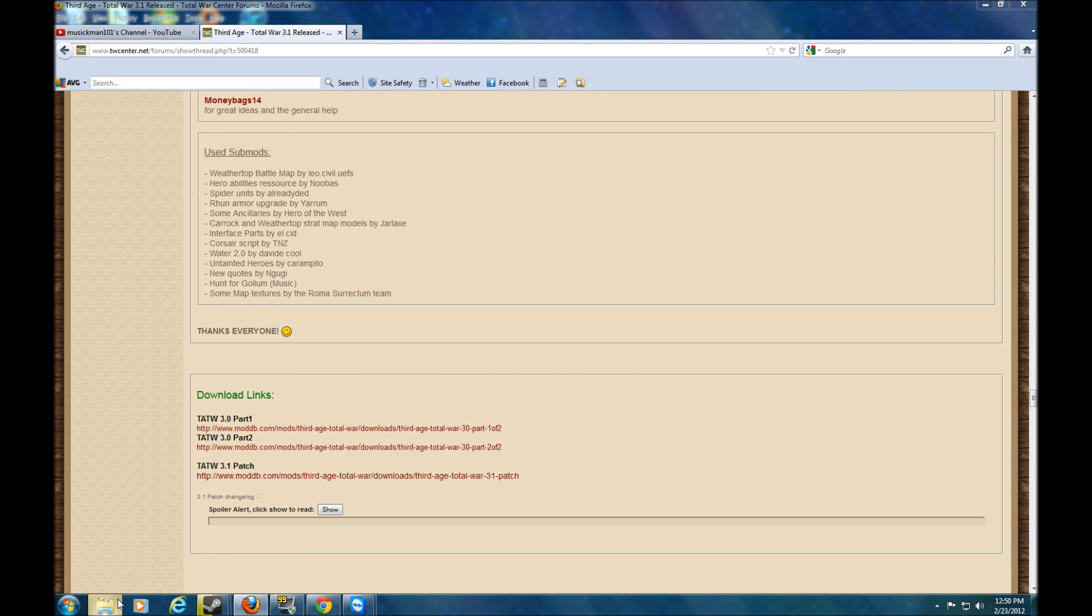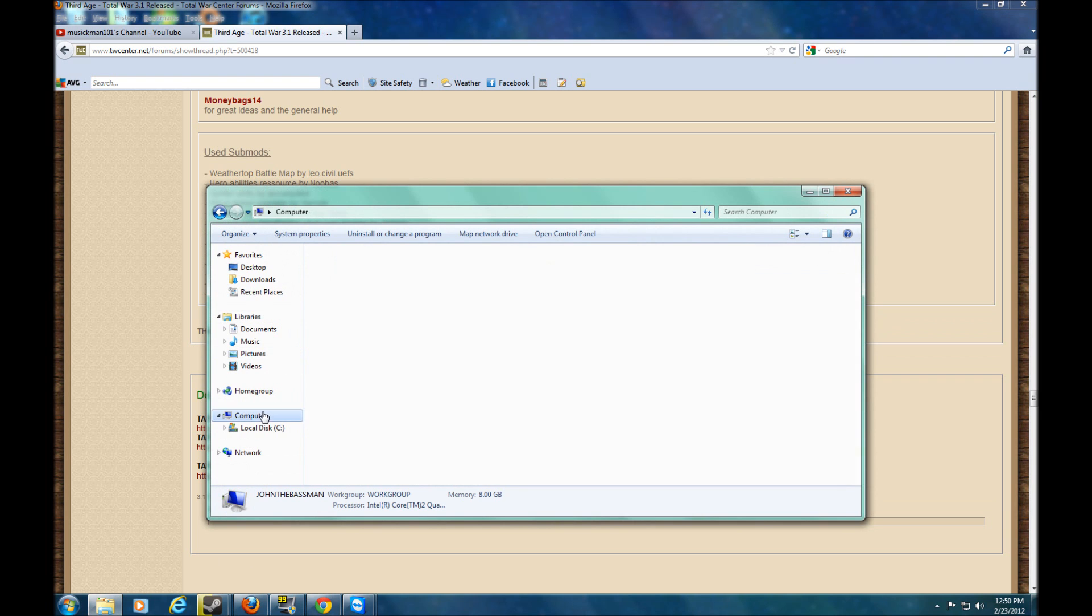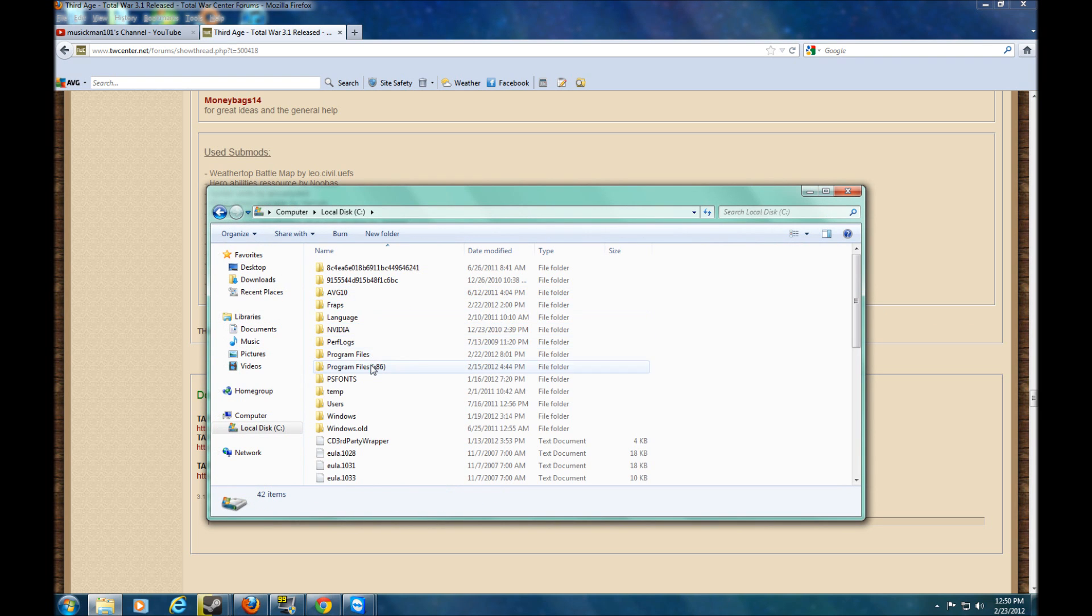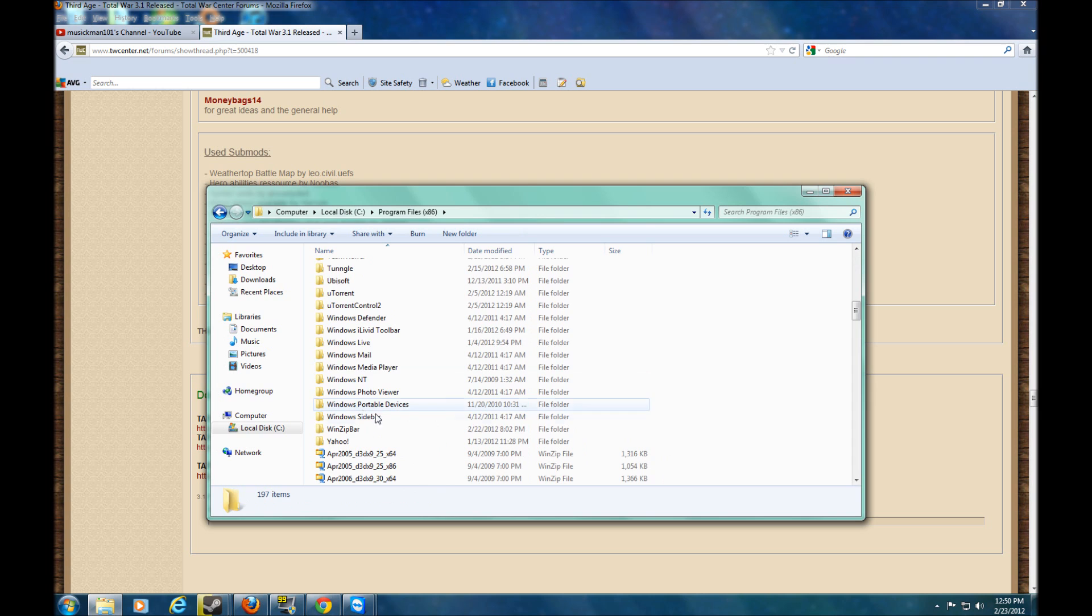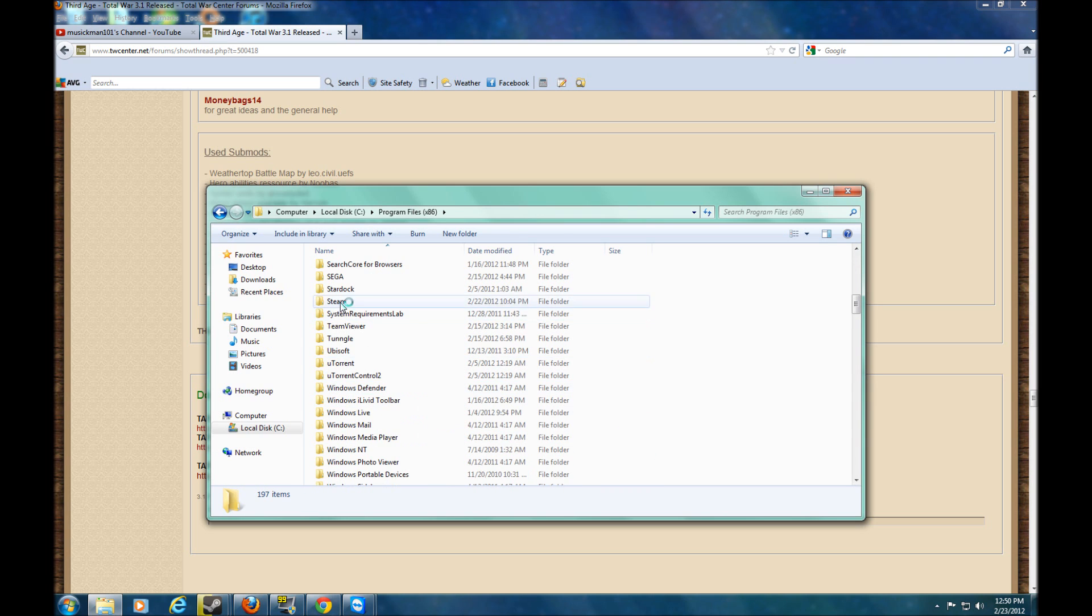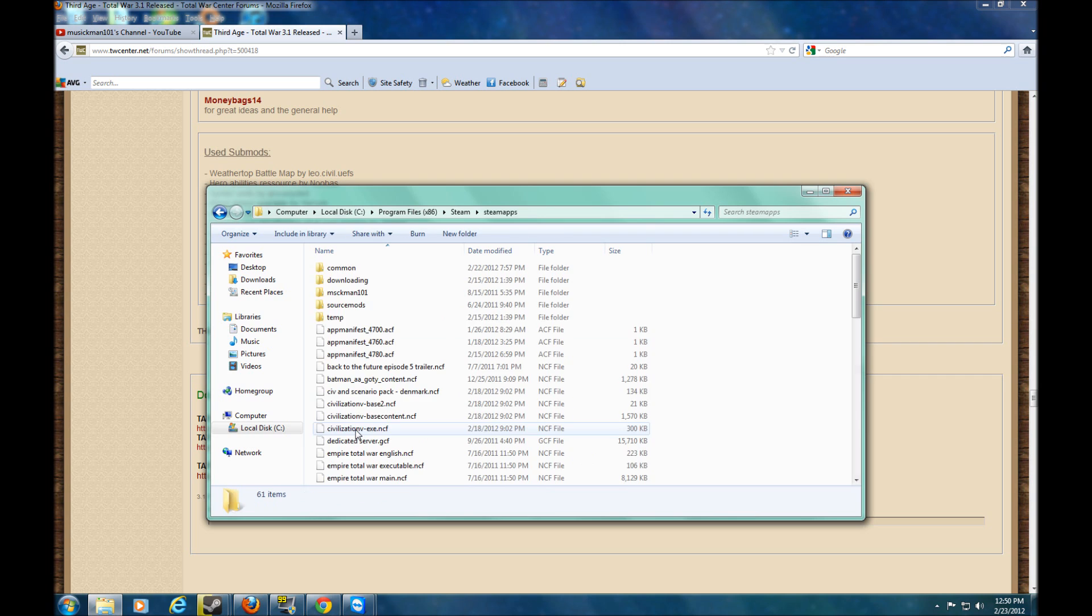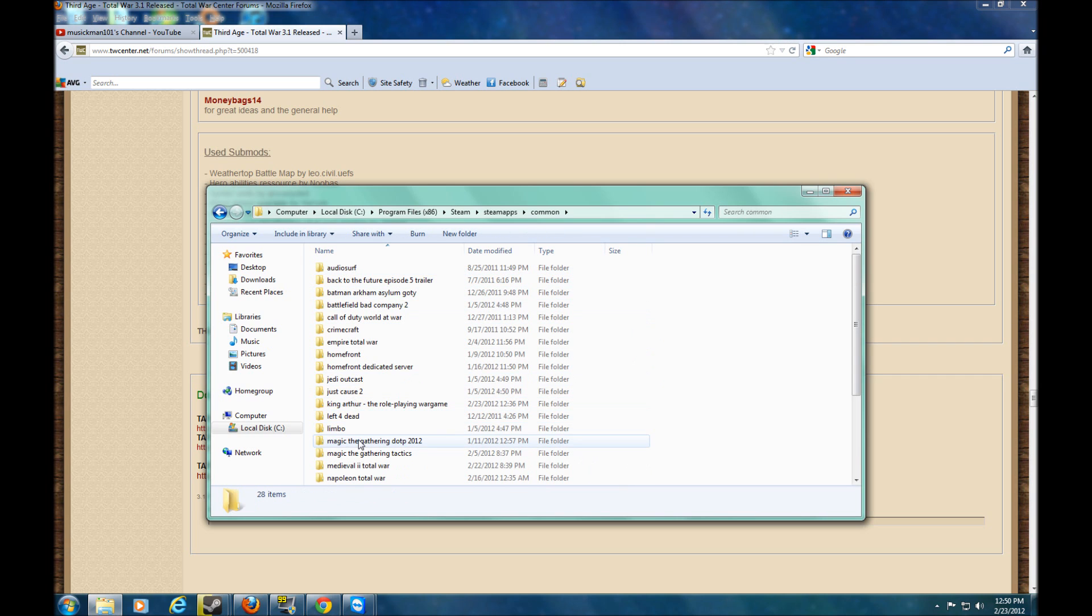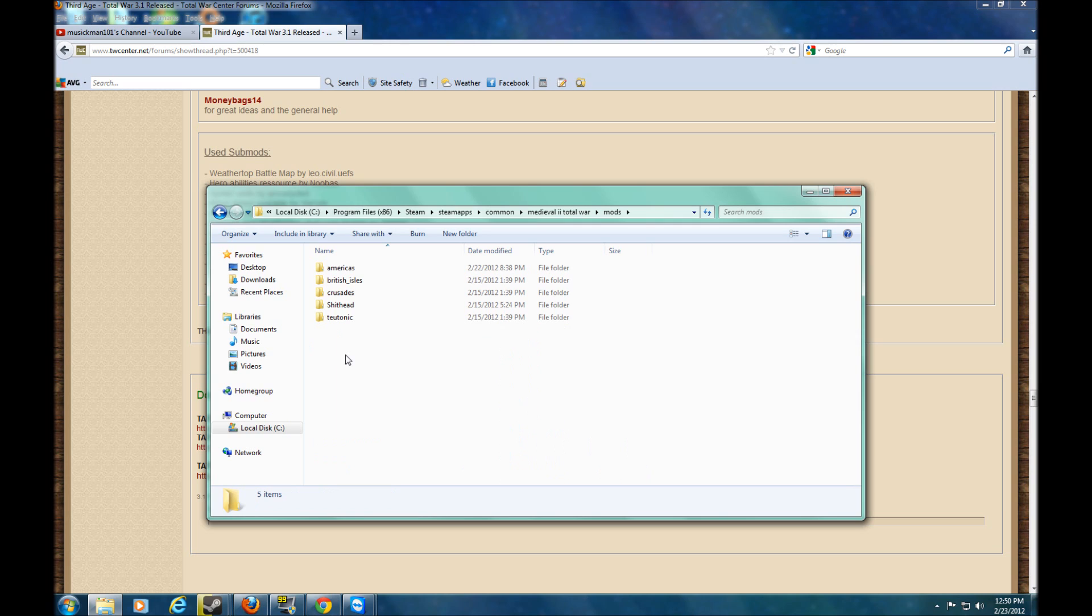What you do here is you go to your Steam folder on Medieval 2 Total War, if I can find it. There we go. Right here. Common. Medieval 2 Total War. Mods.